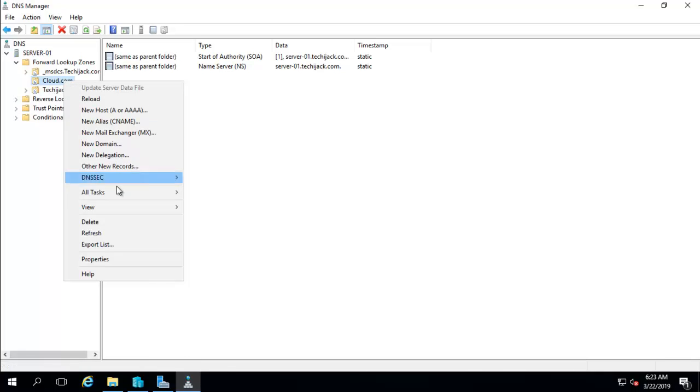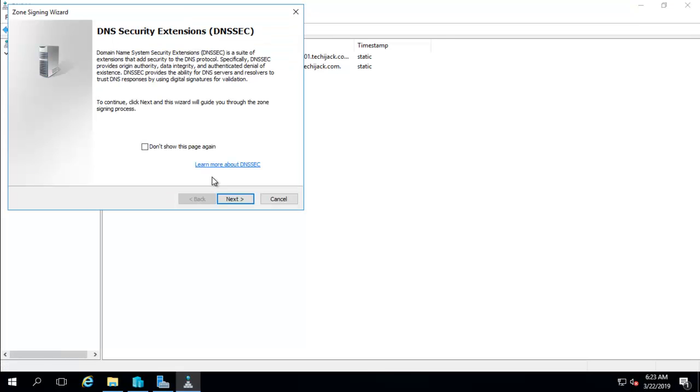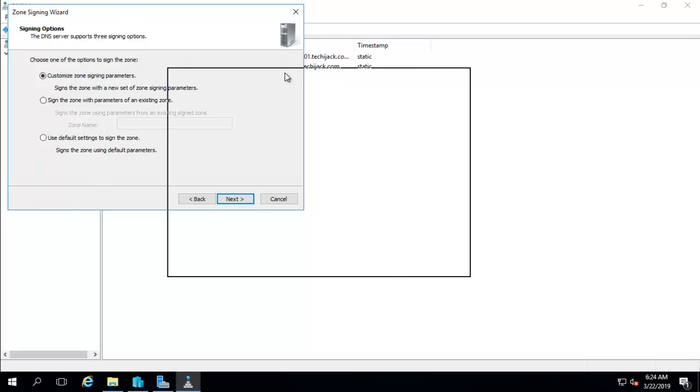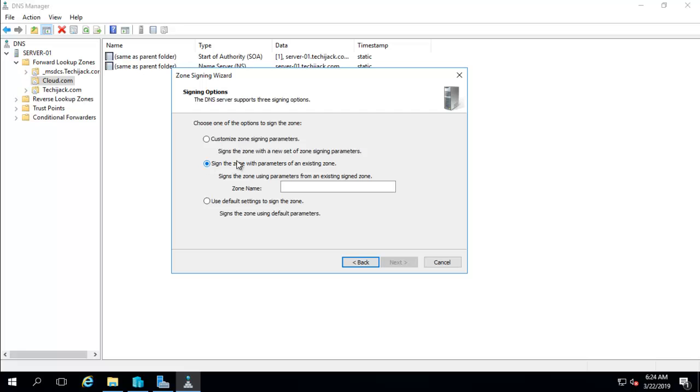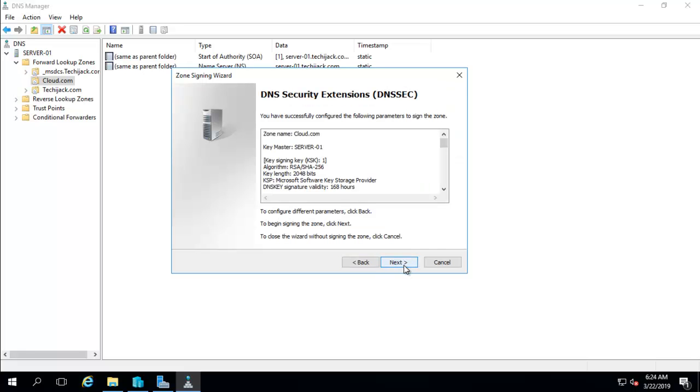You need to just right-click it, go to DNSSEC, and click on sign the zone. Now you will get the wizard for DNS security extensions. You can click on next. And here we have three options, like customize zone signing parameters. If you select this option, it enables you to configure all values for the key signing key and zone signing key. And if you use this option, there should be a previously configured signing zone. And I'm going with the default zone. You can just click on the default and click on next.